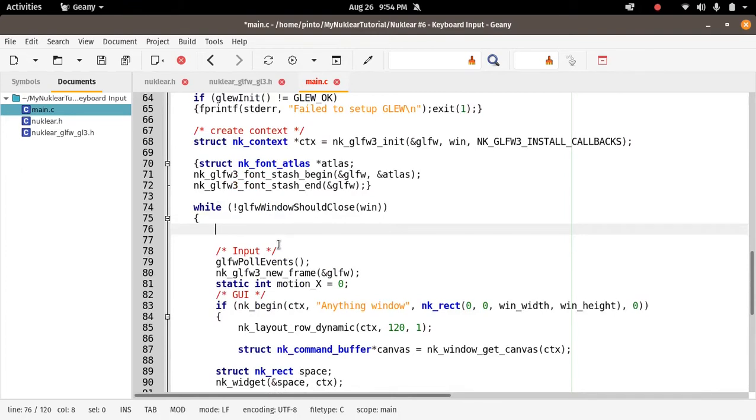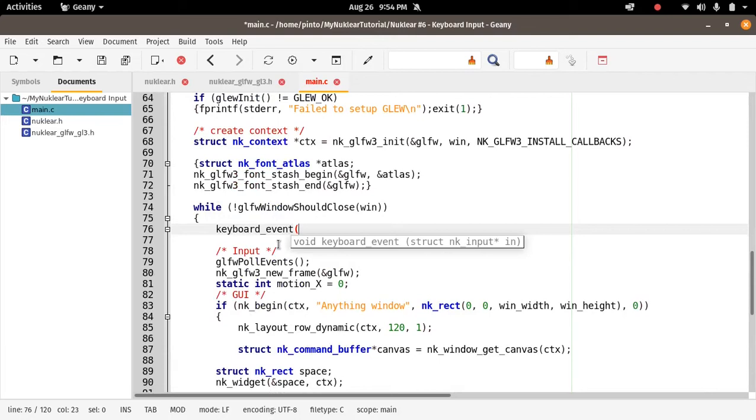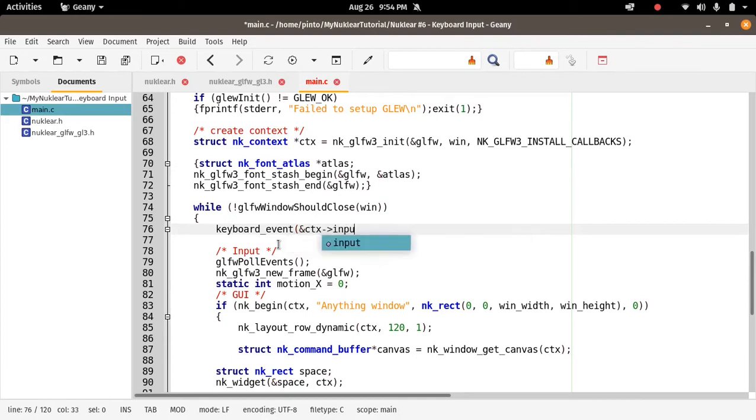So this frame after frame, it just goes down this loop. So let's type in here, let's call the function keyboard_event. Now we know the input structure is inside the context, so we have to call the context and then refer to the input member of the context.